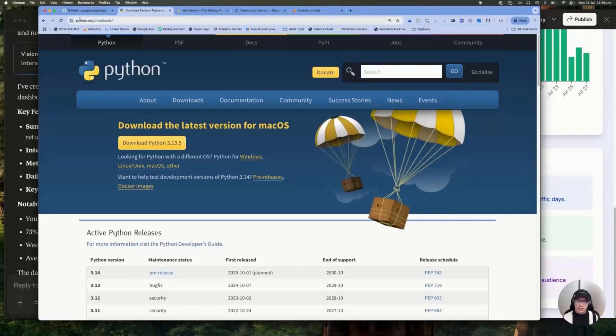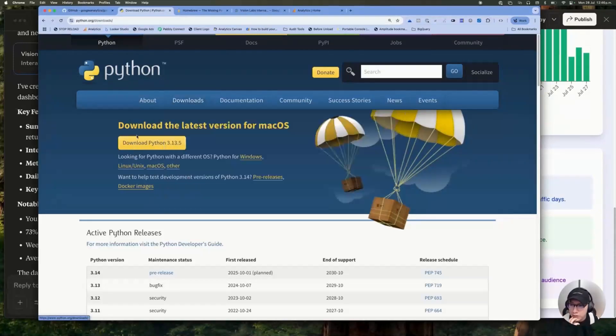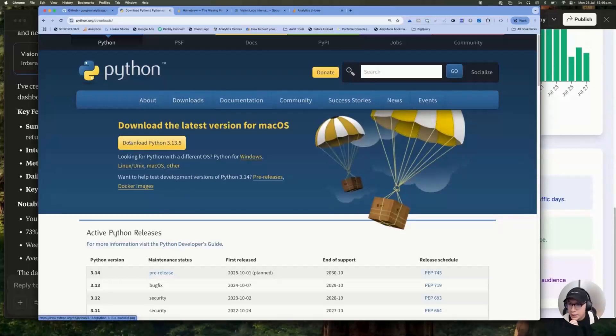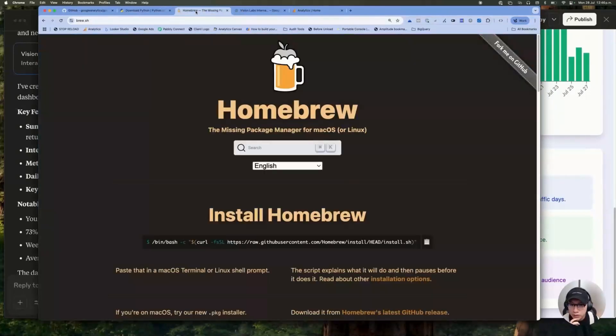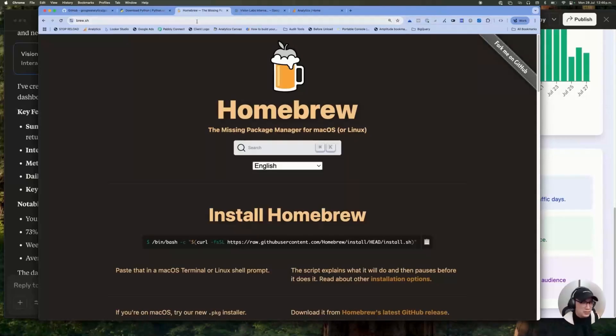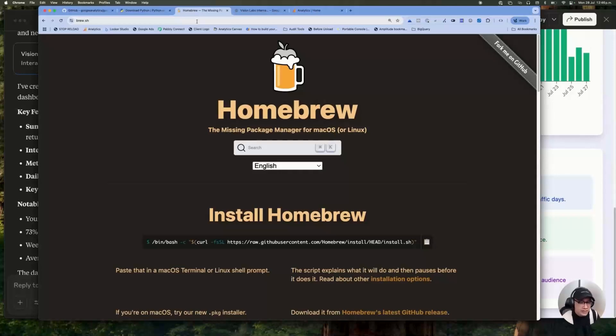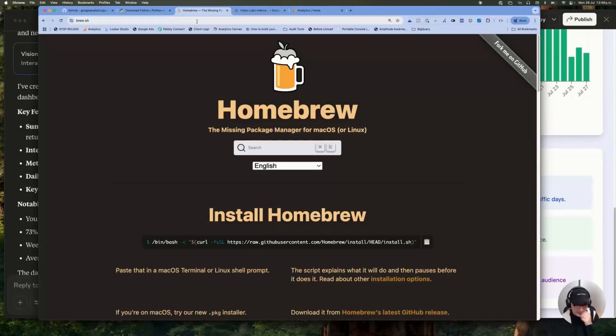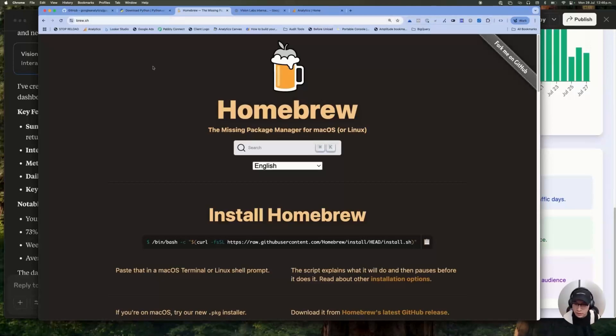You can go to the official website of Python and you can click on downloads and download your Python. After that, you will need also something called Homebrew, which is basically a package management system. The tricky part is that you are going to be using the terminal to install this. But it's pretty easy. Let me show you what the process is.